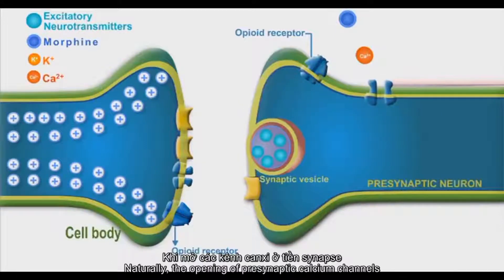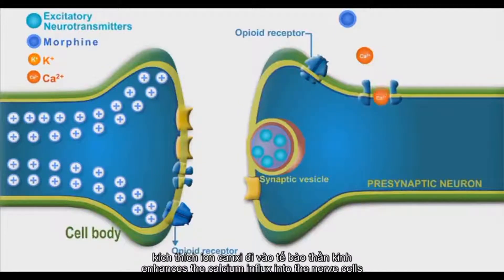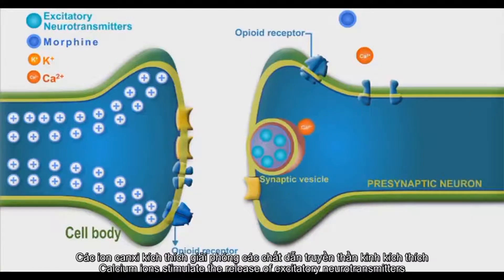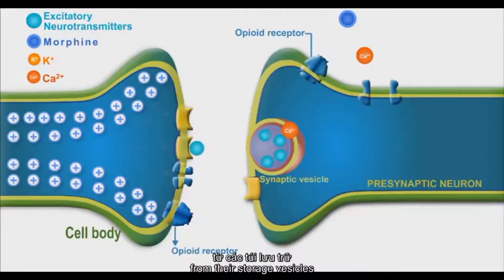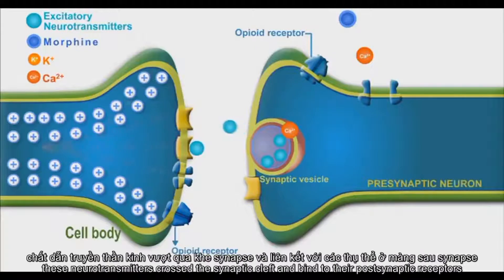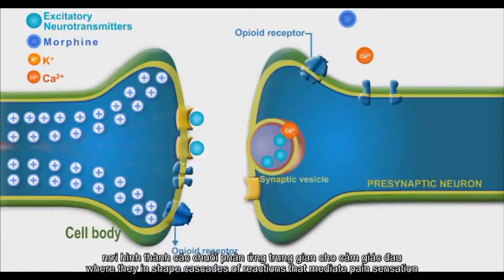Naturally, the opening of presynaptic calcium channels enhances the calcium influx into the nerve cells. Calcium ions stimulate the release of excitatory neurotransmitters from their storage vesicles. These neurotransmitters cross the synaptic cleft and bind to their post-synaptic receptors, where they initiate cascades of reactions that mediate pain sensation.